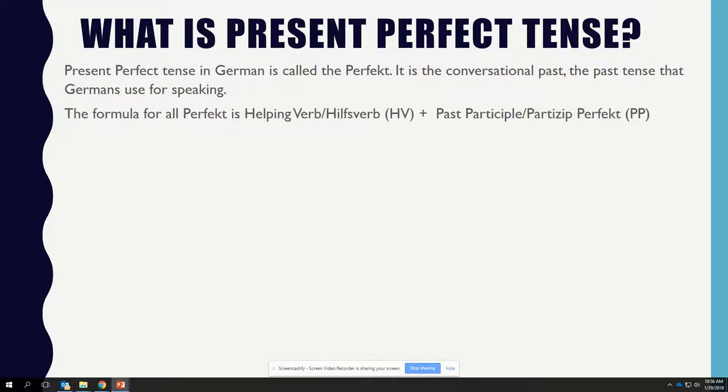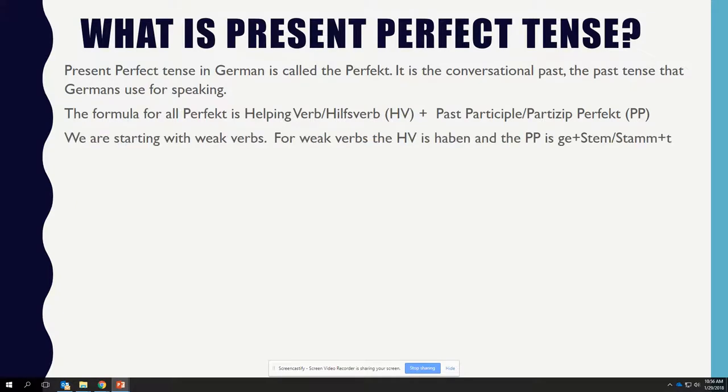The formula for all perfect is helping verb plus past participle. We are starting with weak verbs. For weak verbs, the helping verb is HABEN and the past participle is GE plus STEM plus T.